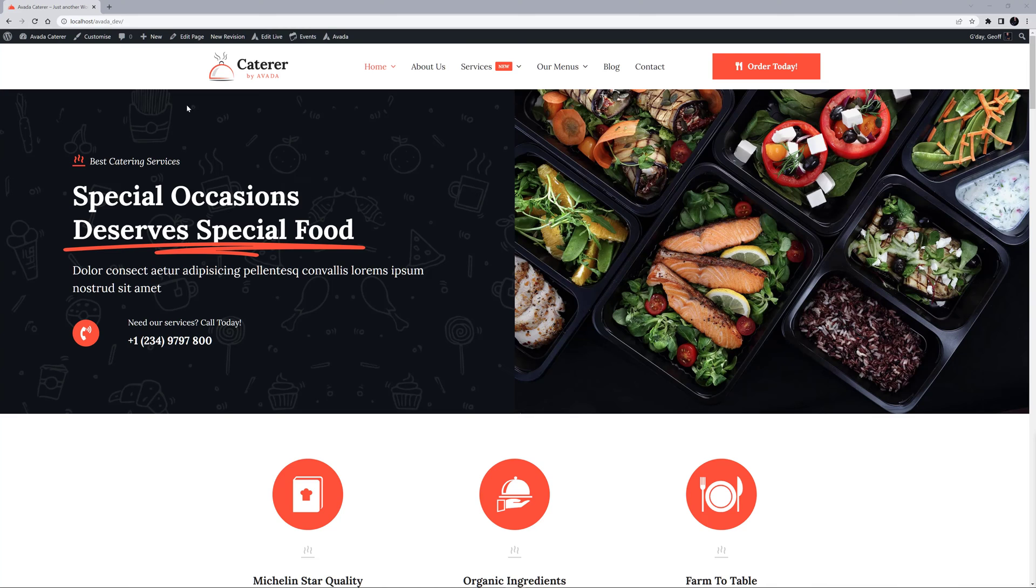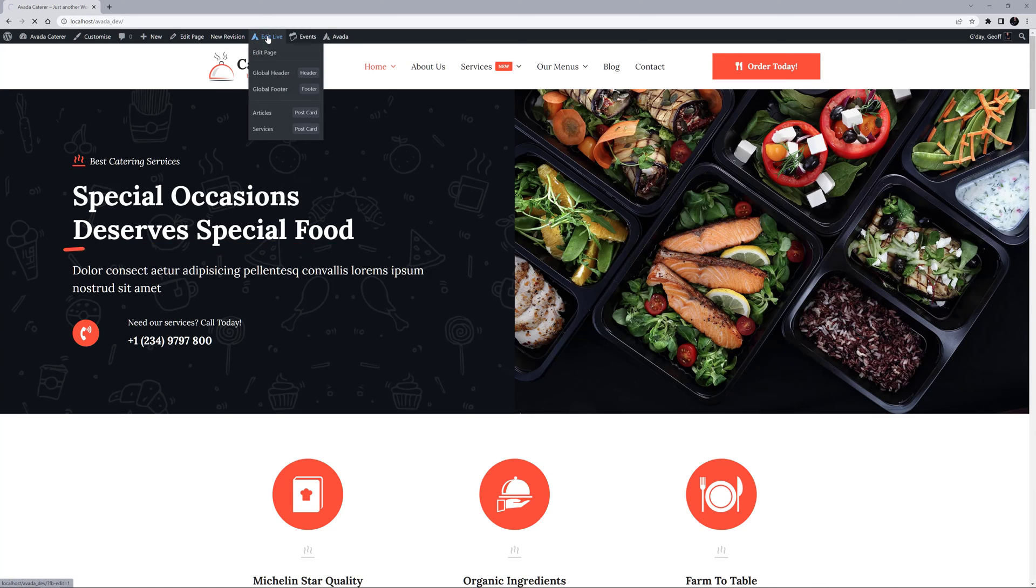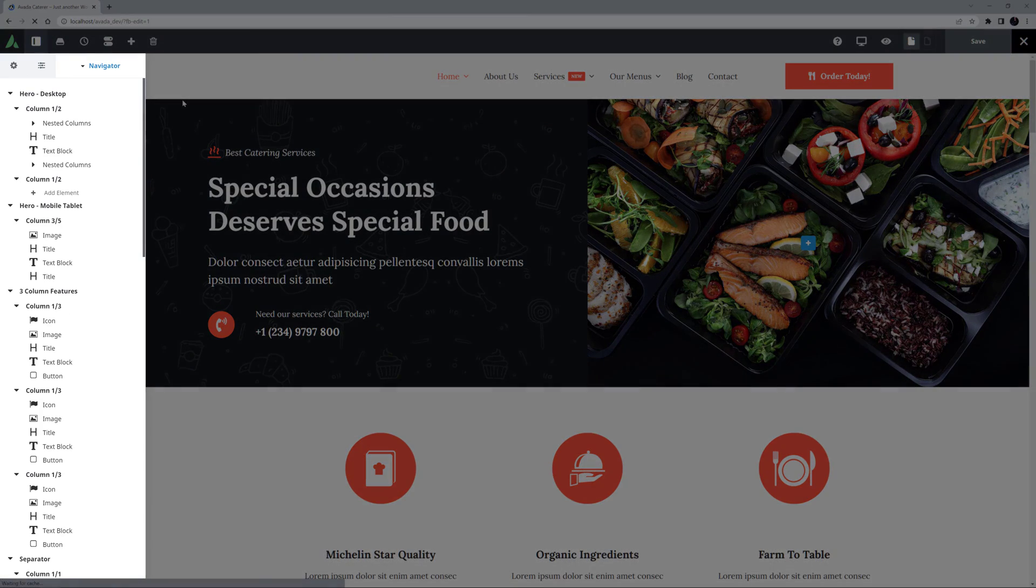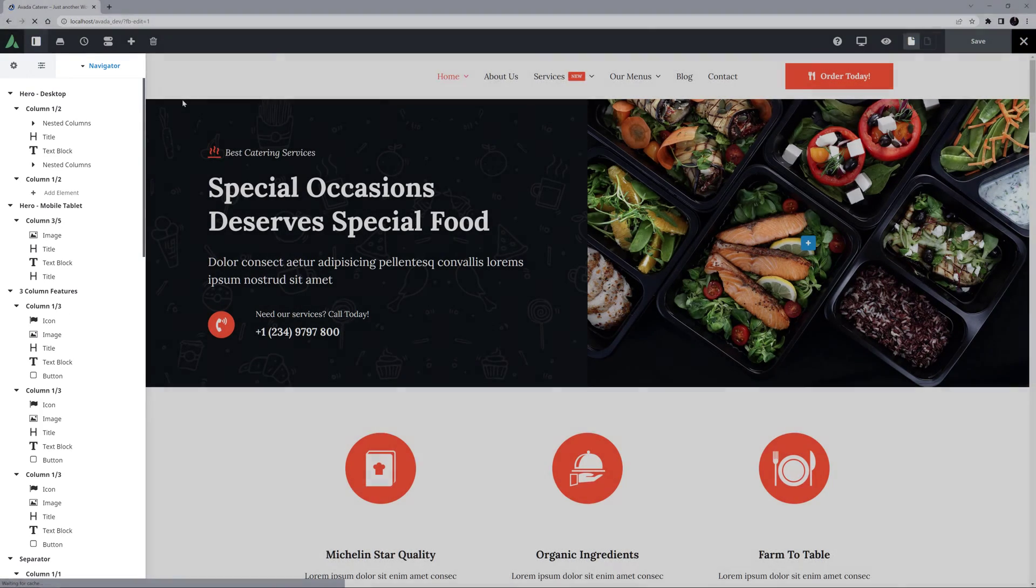I've imported the Caterer pre-built site here, and if I open this in Avada Live, we can see the Avada Live Navigator loads with the page.